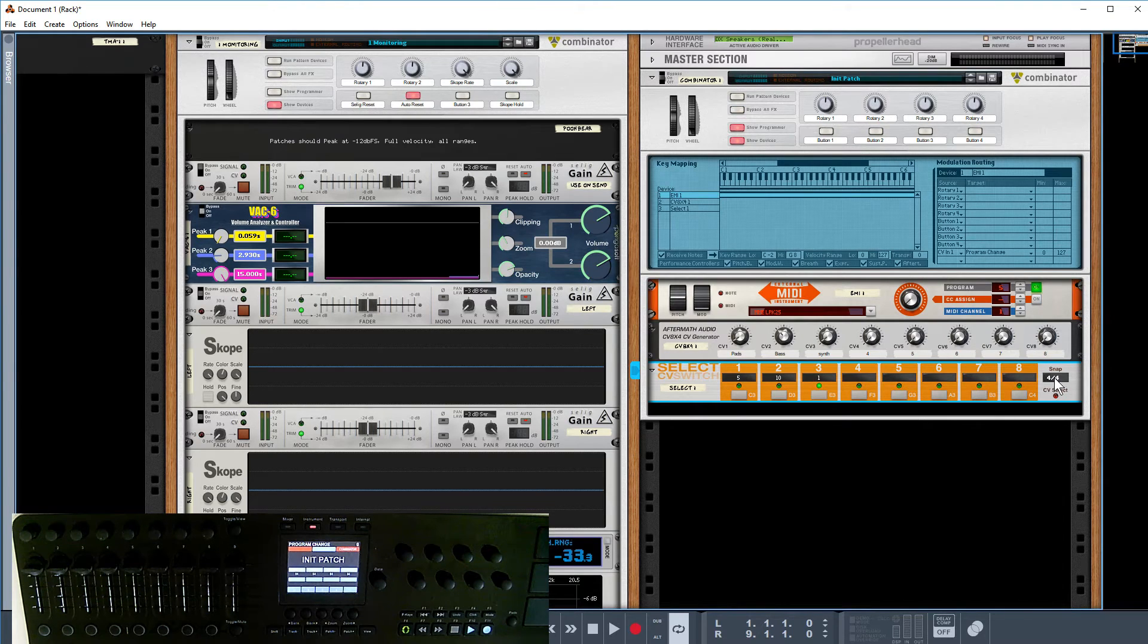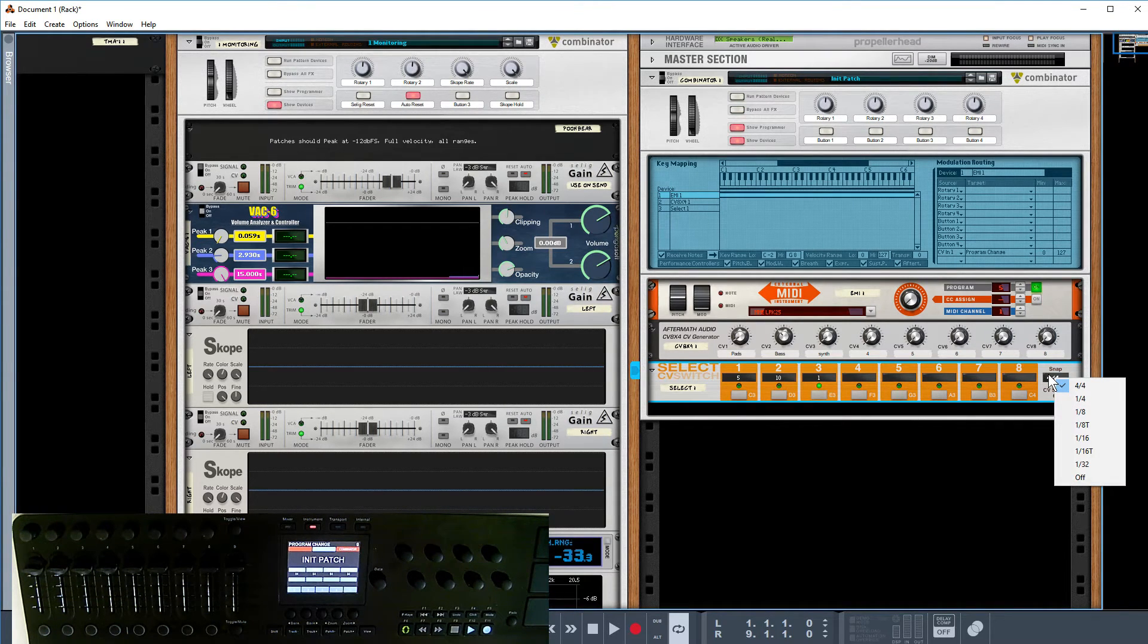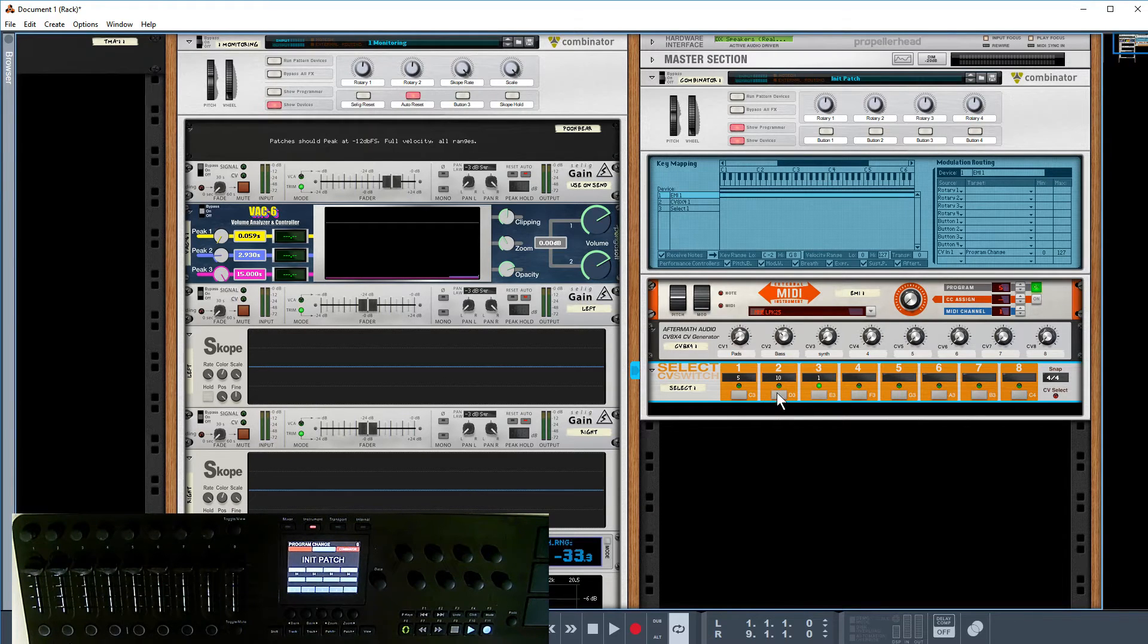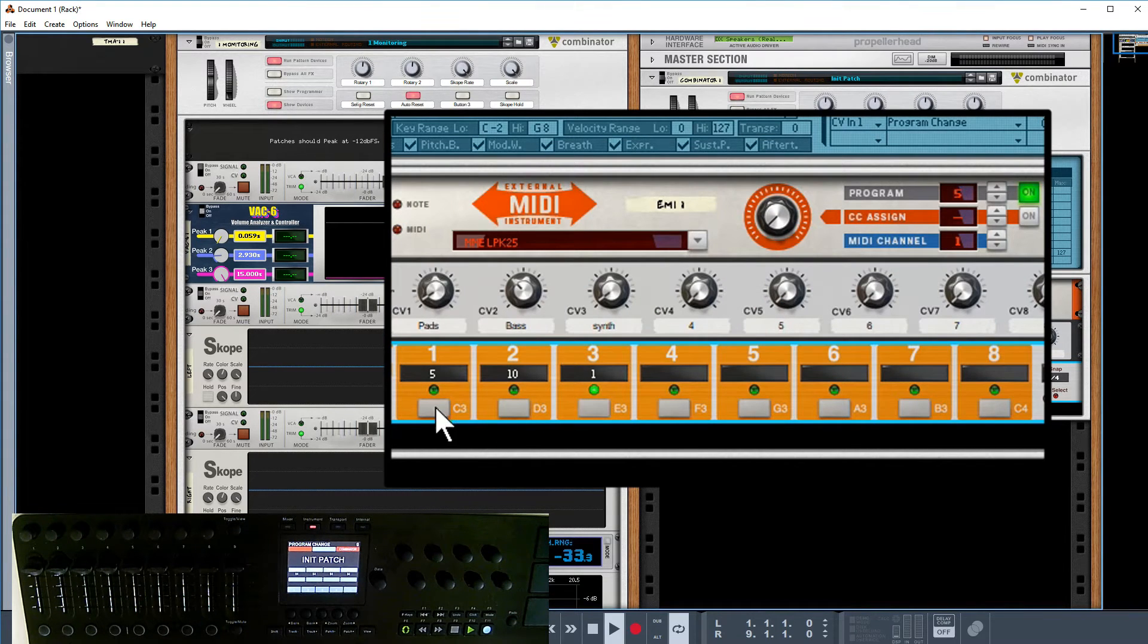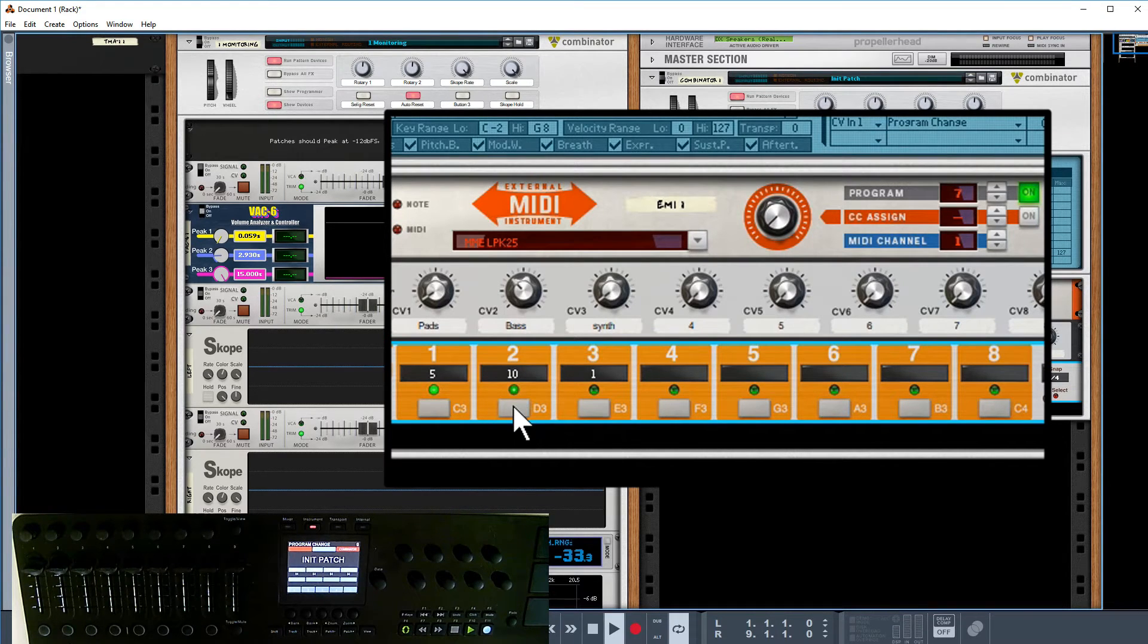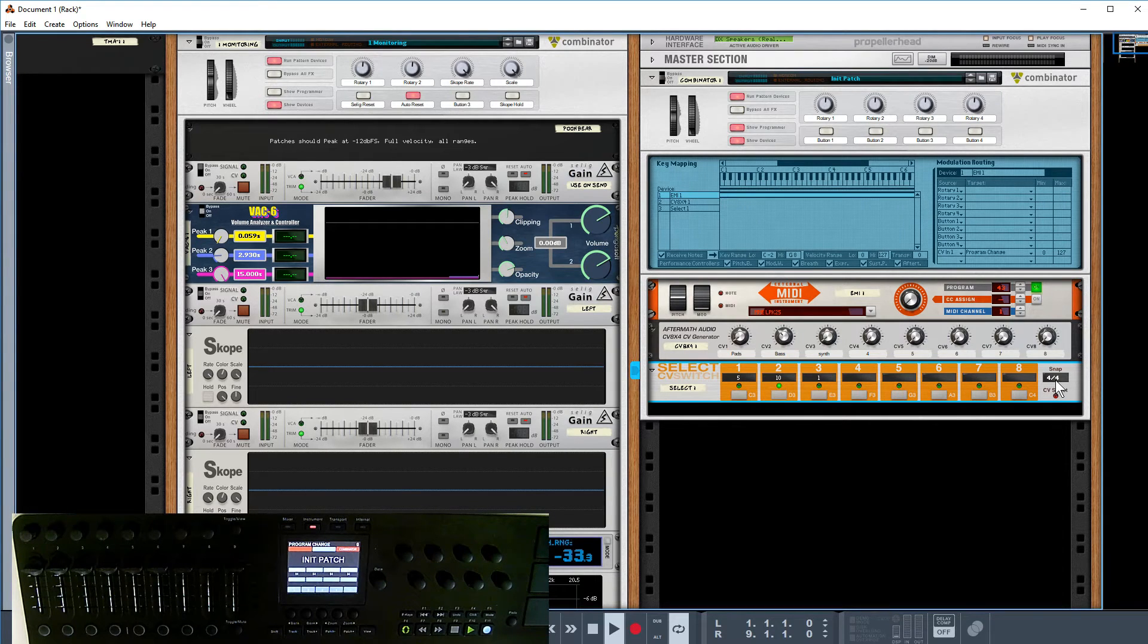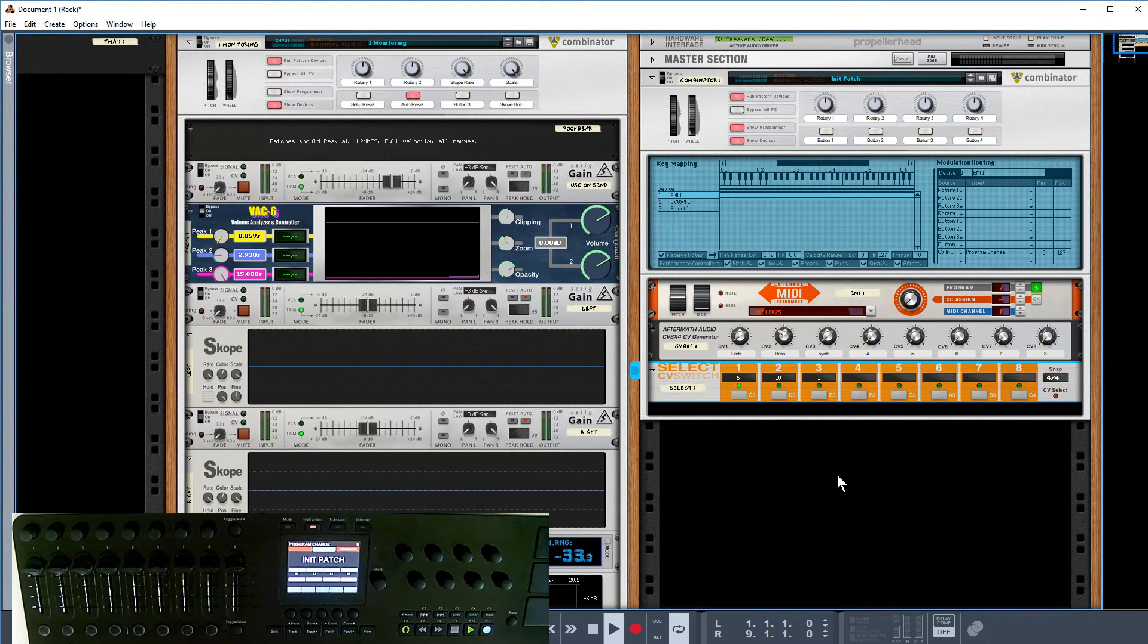One thing to point out for a live situation is the snap option. I've had a couple people query this because when I'm clicking on these it's instantaneous, but when they run it in a session they're clicking and nothing's happening. If I click on play, you can see two lights are highlighted. It's waiting for the bar to change because I'm in 4/4, and you can change that. It's snapping to the bar, which for a live situation could be really useful because you might have a slight pause before the bar coming.